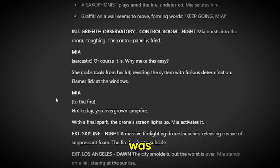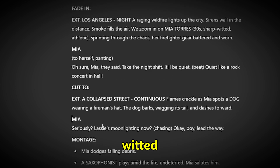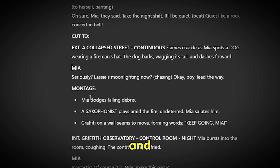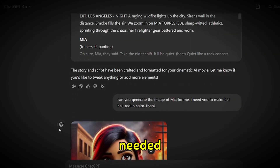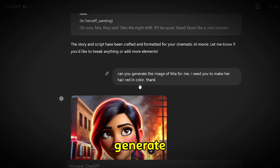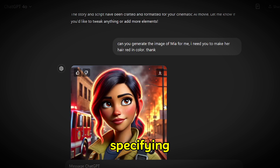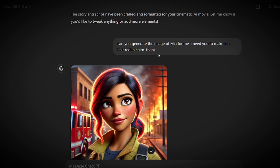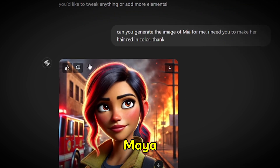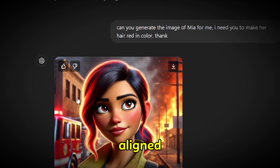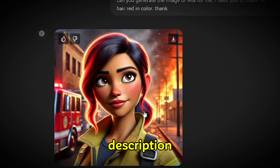Maya, the protagonist, was described as sharp-witted, athletic and brave. Next, I needed an image of Maya. I asked ChatGPT to generate an image of her, specifying that her hair should be red. It produced an impressive image of Maya which perfectly aligned with the character's description.